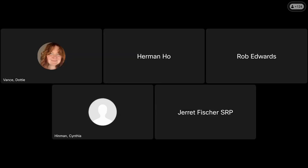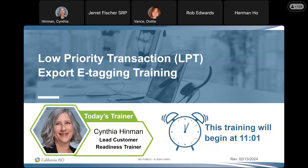Recording for this, which will be posted later. This is the Low Priority Transaction LPT Export e-Tagging Training. I'm Cynthia Hinman, and I am joined by a number of subject matter experts who are here to help answer questions. I also have Dottie on the line as my co-host. We will be stopping from time to time to take your questions throughout the presentation.